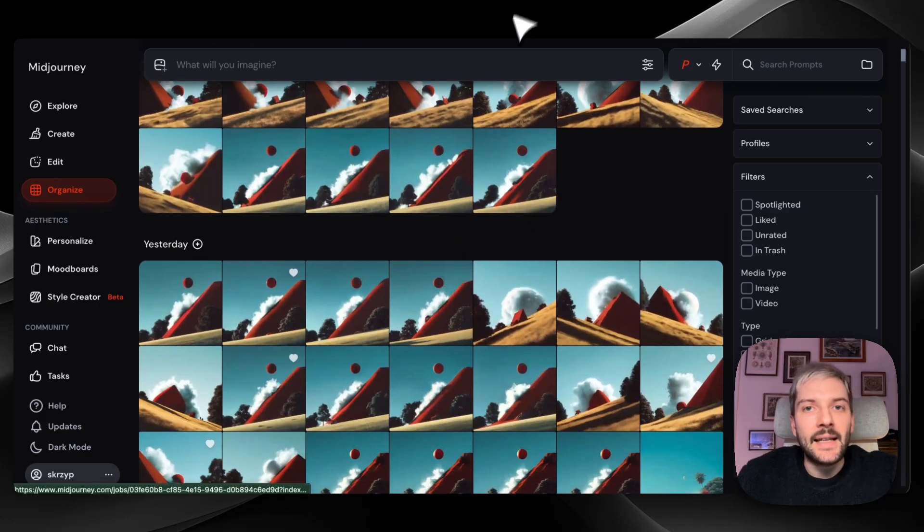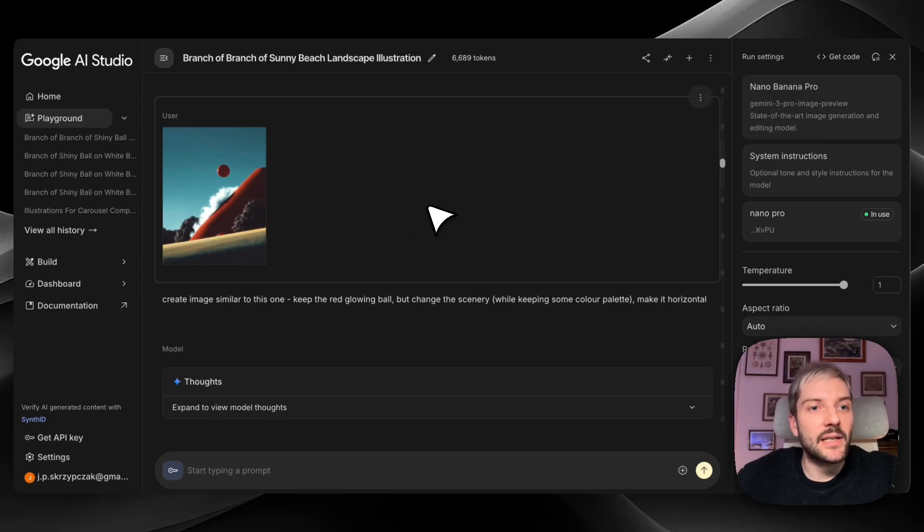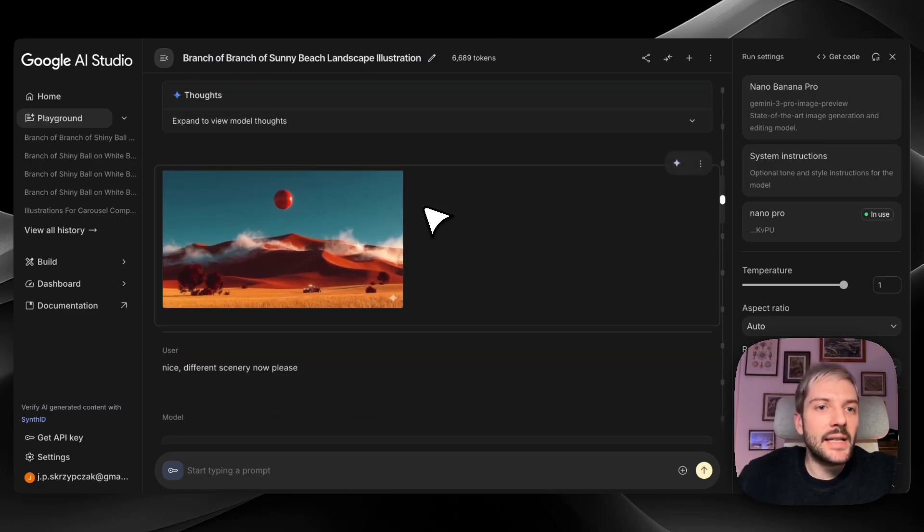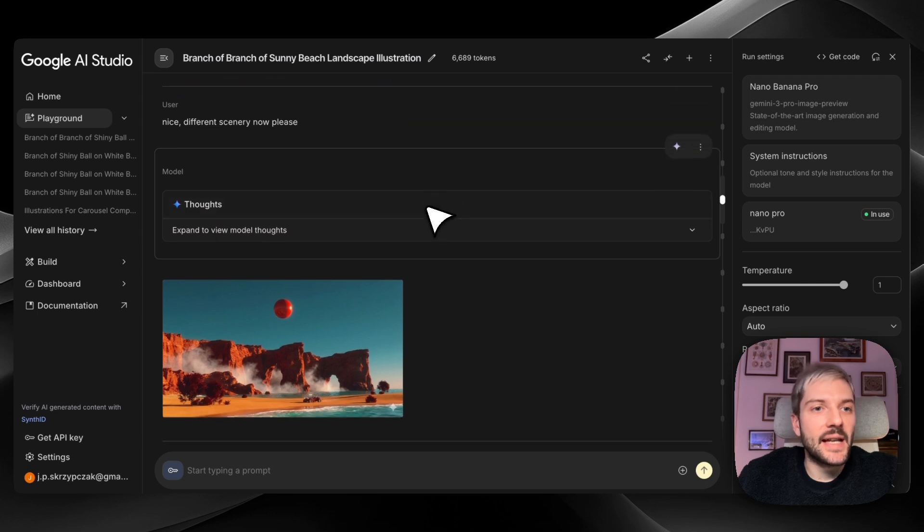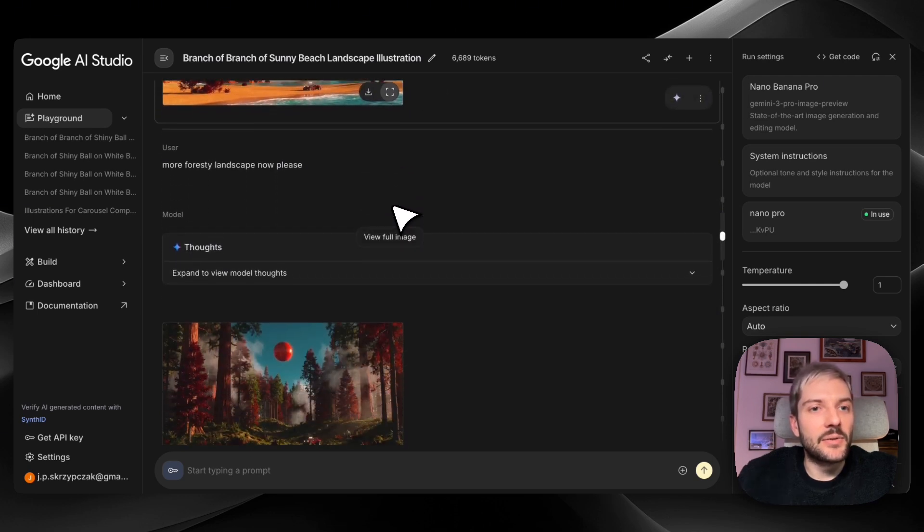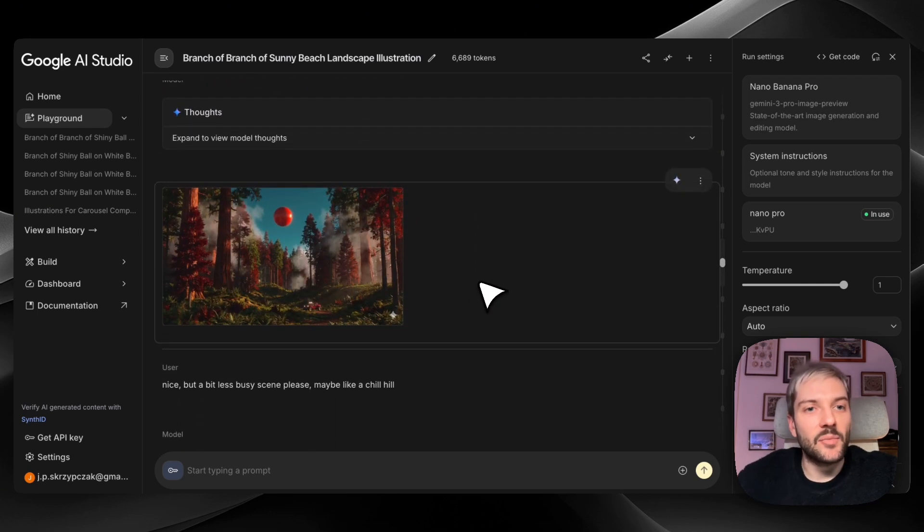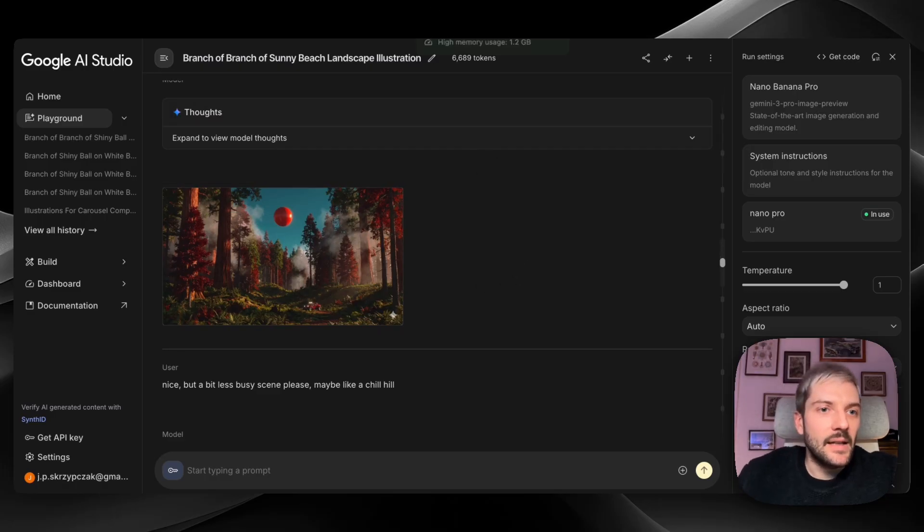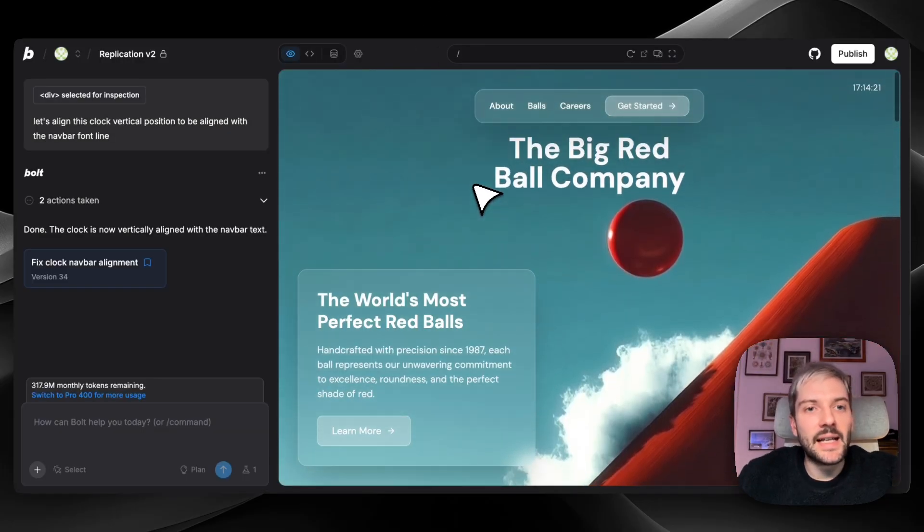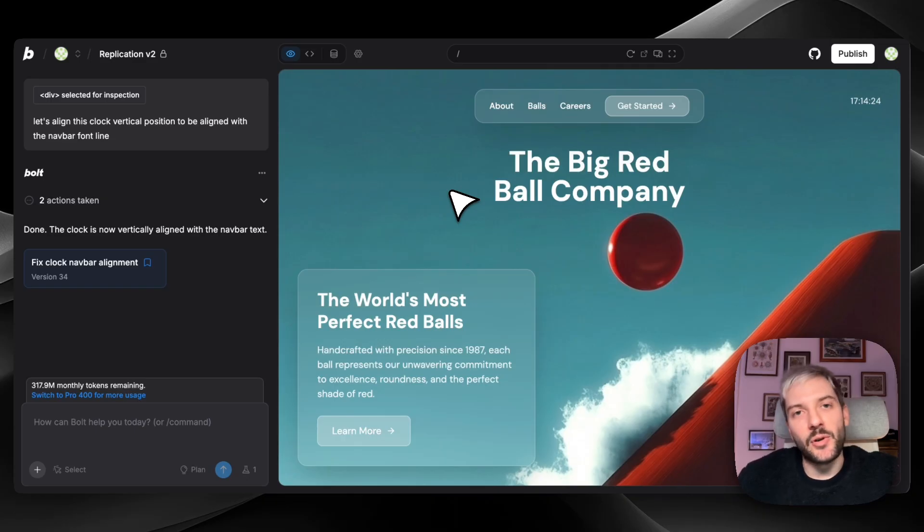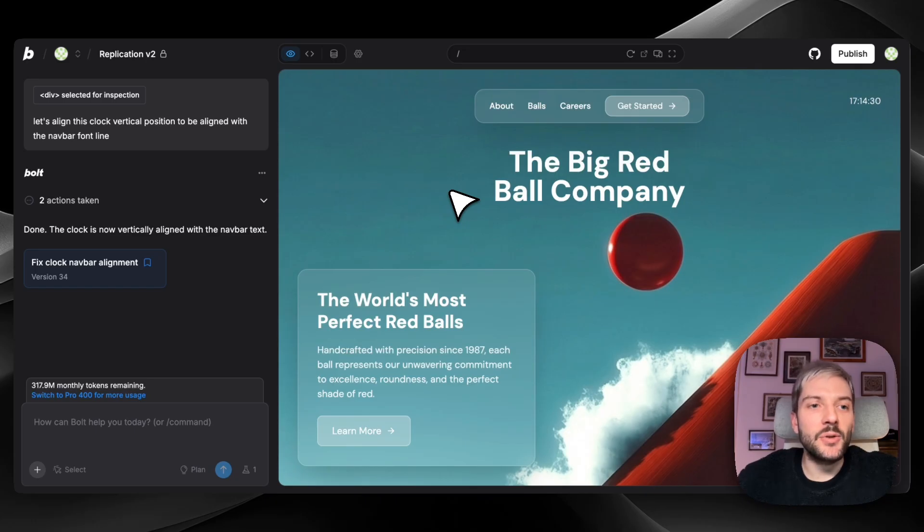And then I take that result into Nano Banana to generate the rest of the site assets. This usually keeps the style cohesive and ensures every image feels like it belongs to the same brand kit, without that random variation you often get from MidJourney. You can also just use Nano Banana, or just MidJourney, or a different asset generation workflow altogether. But this is how I like to approach it. And we could do the same with pixel art if we'd want to match our original website. And we could use this workflow for any other visual style.